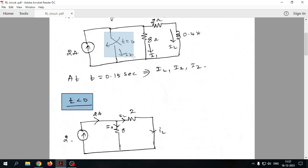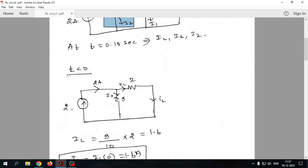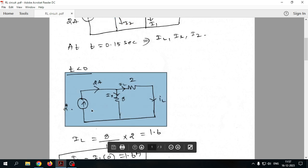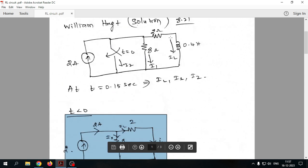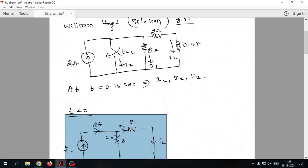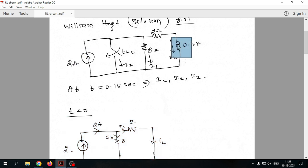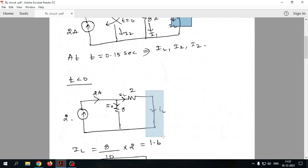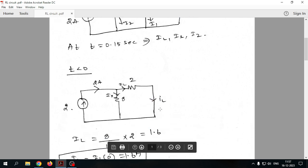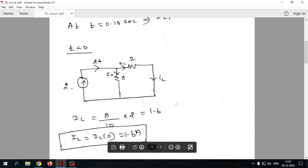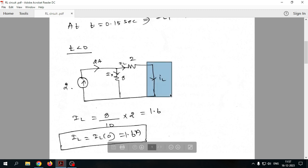When the switch is open, one branch will not be present — only the remaining branches appear. For the RC circuit we removed the capacitor because it acted as a voltage source. Here, since the inductor acts as a current source, we short-circuit the inductor. Now we do analysis to find the IL value.